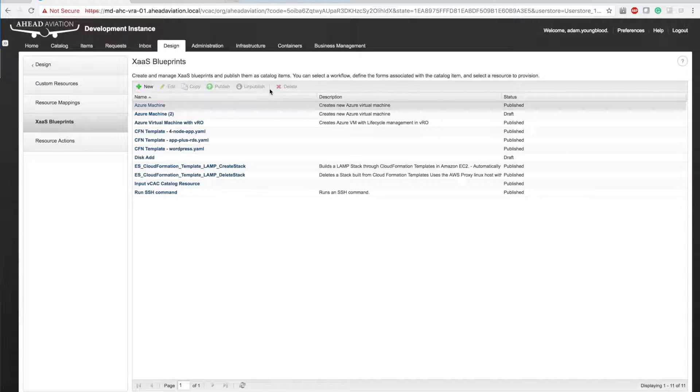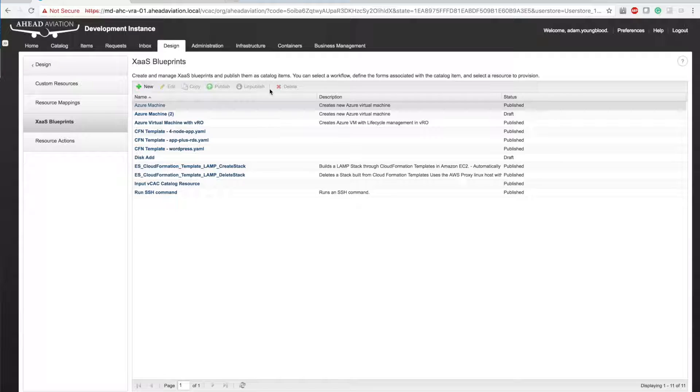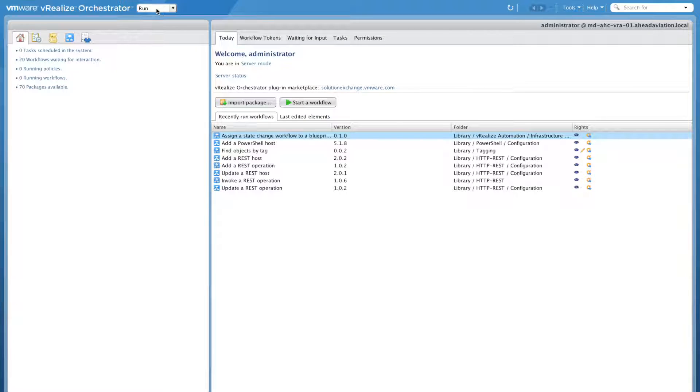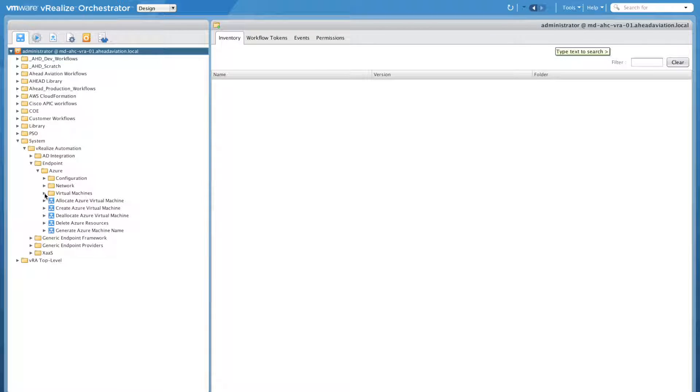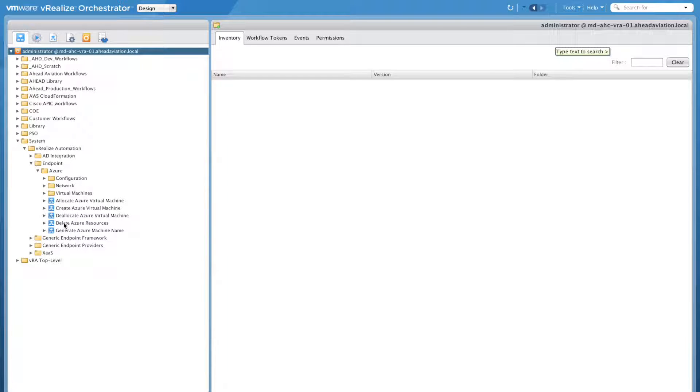Well in practice when I kick this blueprint off through the catalog, it goes out to VRO, kicks off a specific VRO workflow. So let's actually jump over to VRO real quick. So I'm now in the vRealize Orchestrator FAT client. I'm going to go over to the design tab. And we're going to drill down through system, vRealize automation, endpoint to Azure. And you can see five workflows here.